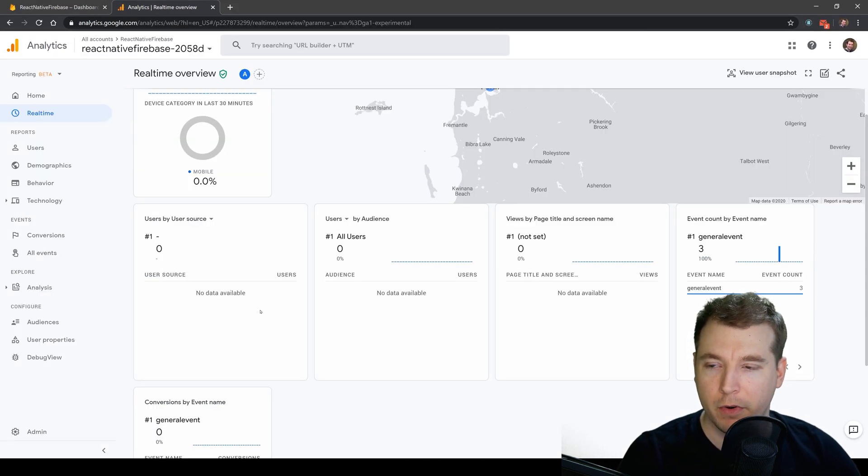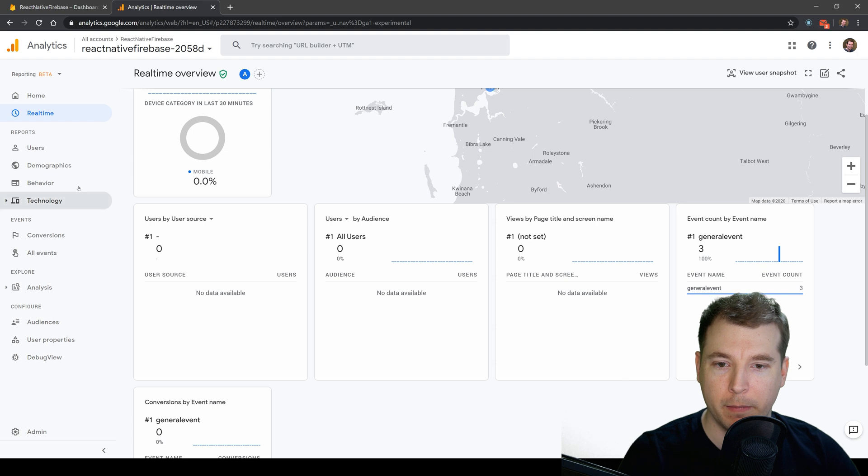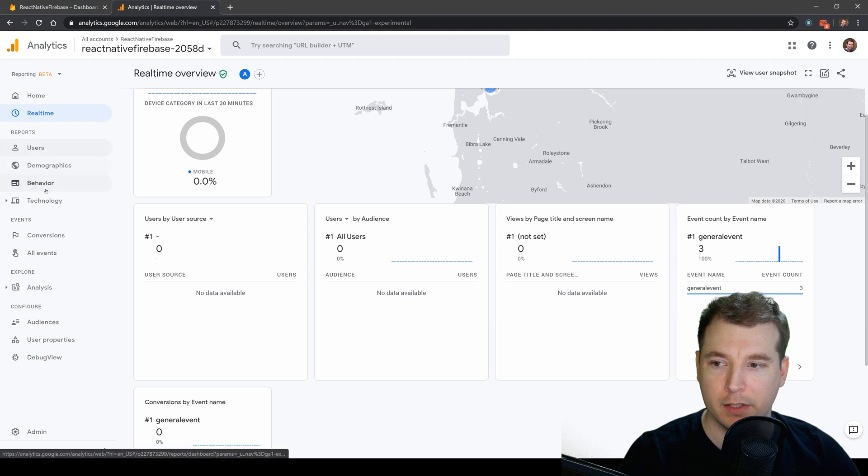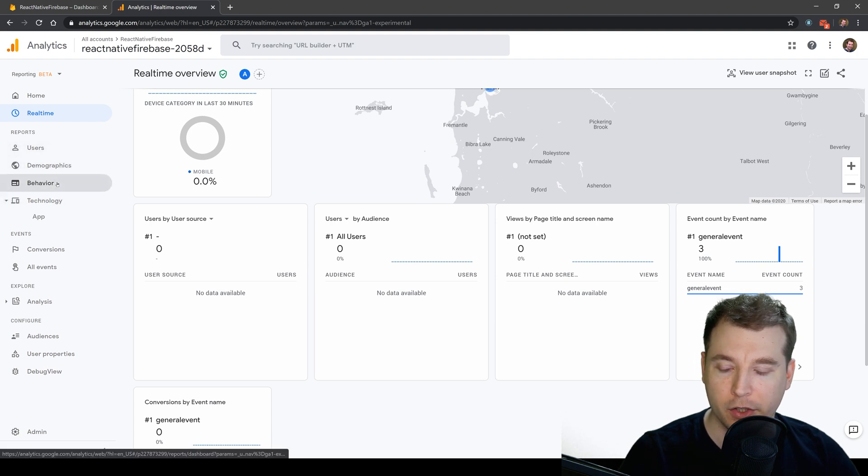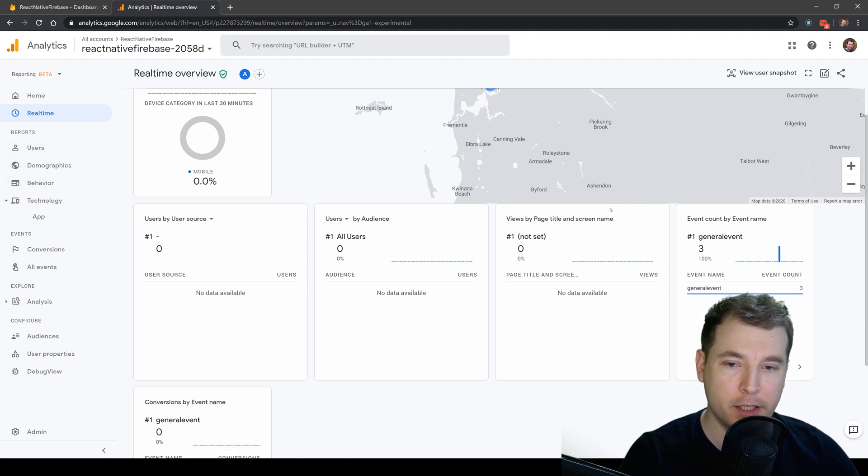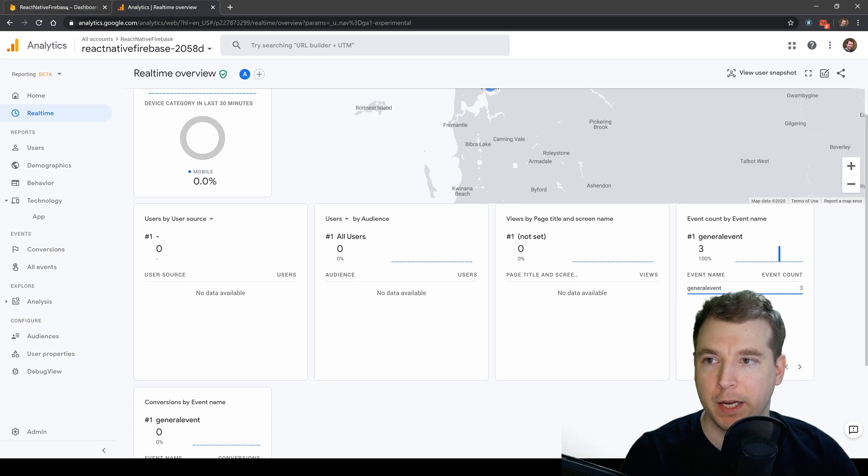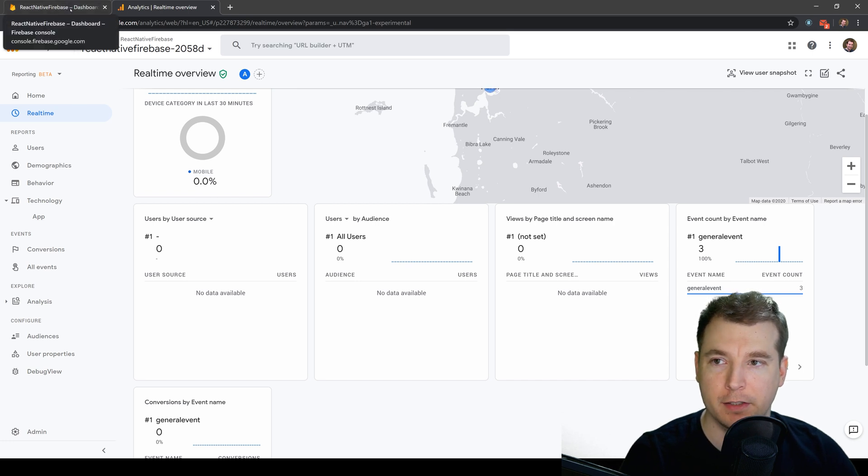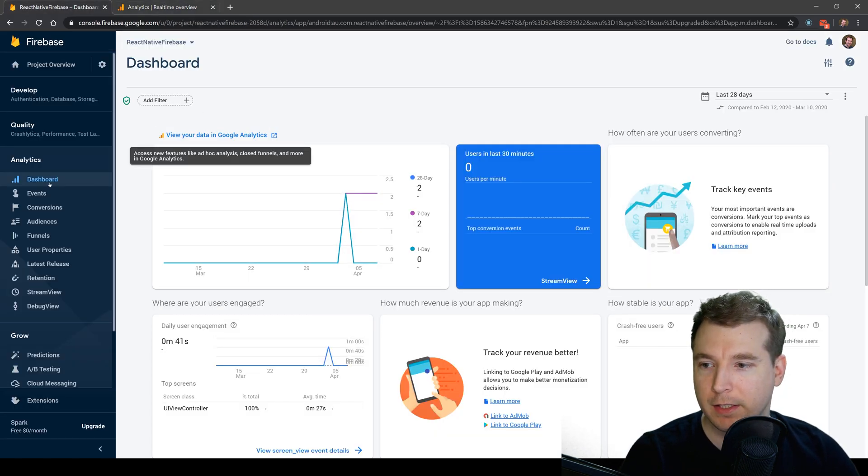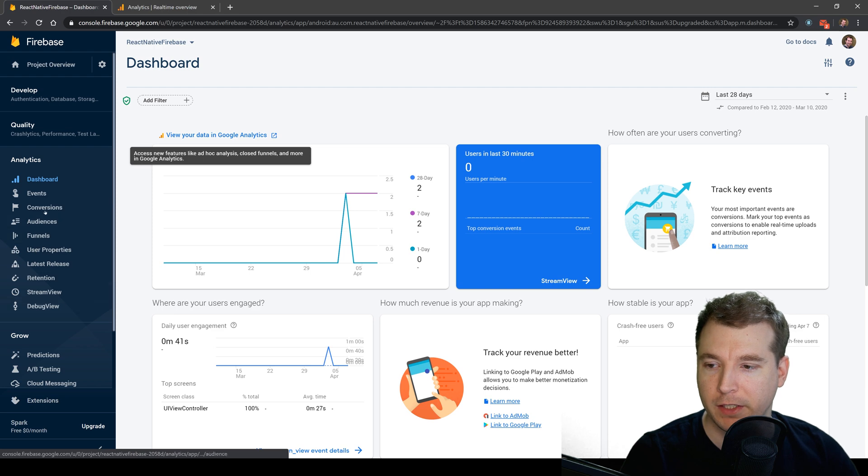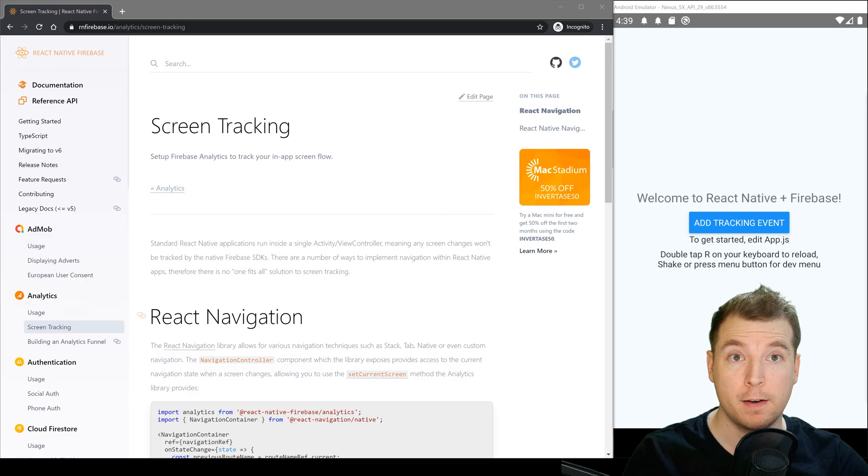The analytics also provides us with some other information such as what devices they're using, how they're using the application and if the application crashes. Now if we don't want to have a look at the real-time statistics all of that information is here on the left too which is very useful.